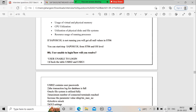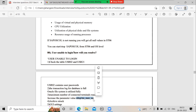There is also a parameter that restricts users — the maximum number of connected terminals. For example, on one application server there is a parameter called rdisp/tm_max_no. If only 100 users are allowed and that limit is reached, additional users cannot log in. Check whether this parameter limit has been reached.